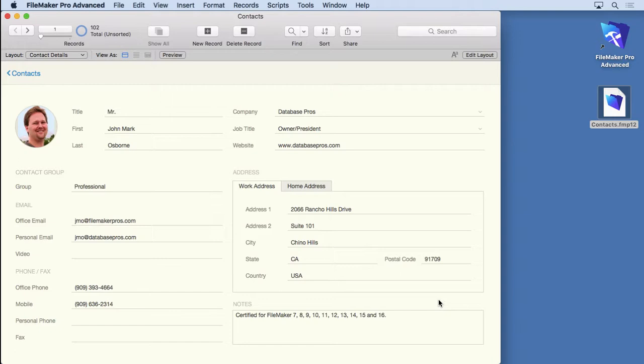It makes it very easy to work with. You can do reports, you can print out things, you can export. You can do all kinds of things by whittling down your found set to just what you want to look at. So let's try it out.